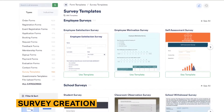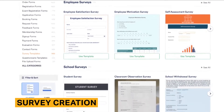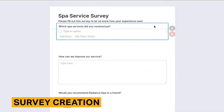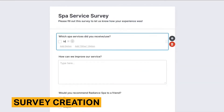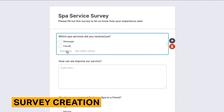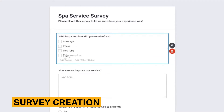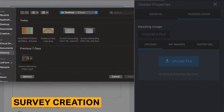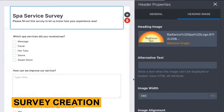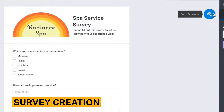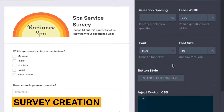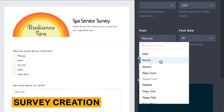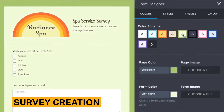The most important component of survey software is the survey creator. This feature determines whether or not you can create the surveys you need. Overall, JotForm's survey creation feature is easy to use and simpler when compared to its competitors.